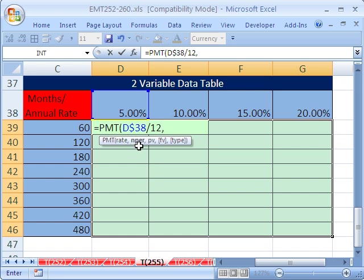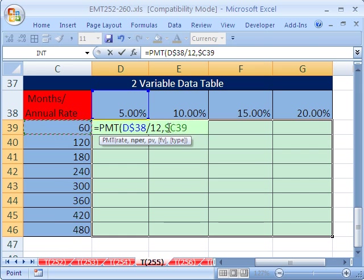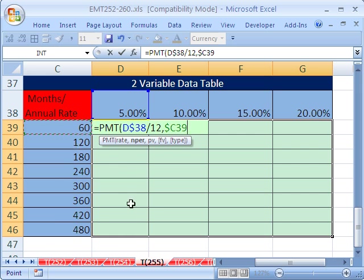The NPER is going to be this right here and we need to lock this going to the side because when our formula goes across the columns, it needs to be looking at 60, but when it moves down it needs to move to 120. And then comma.